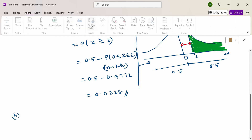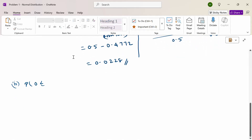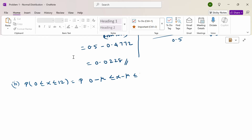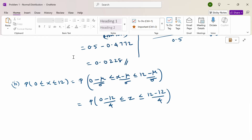The next question is: probability of 0 less than or equal to x less than or equal to 12. As usual, we subtract mu on both sides, then substitute mu equals 12 and sigma equals 4. Applying the conversion x minus mu divided by sigma gives z, so we get: 0 minus 12 divided by 4, which is minus 3, less than or equal to z less than or equal to 12 minus 12 divided by 4, which is 0.